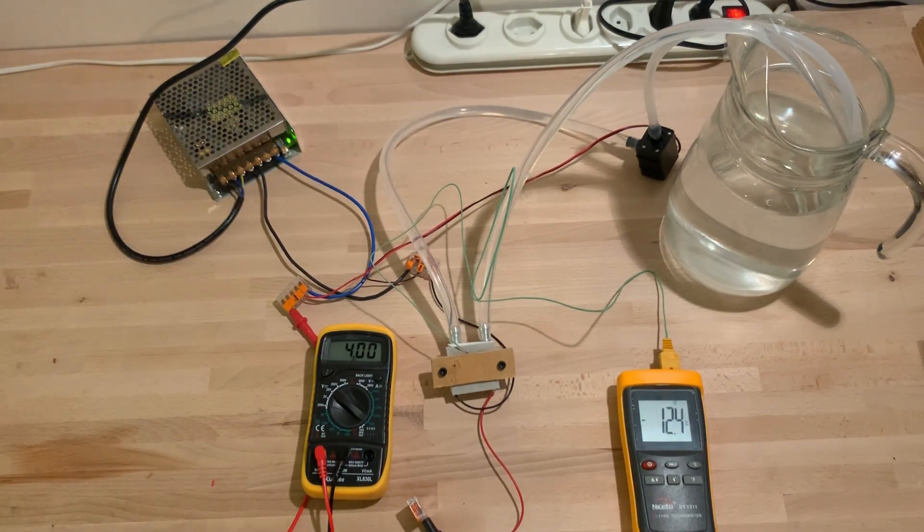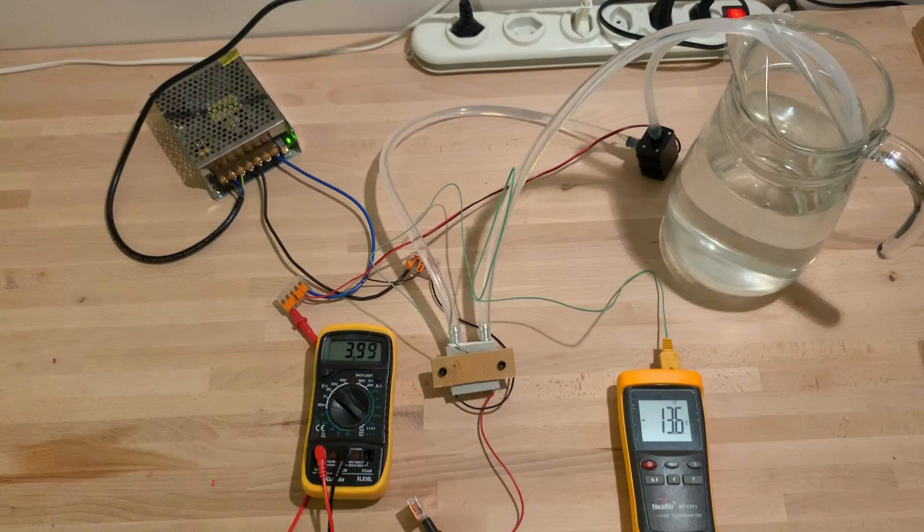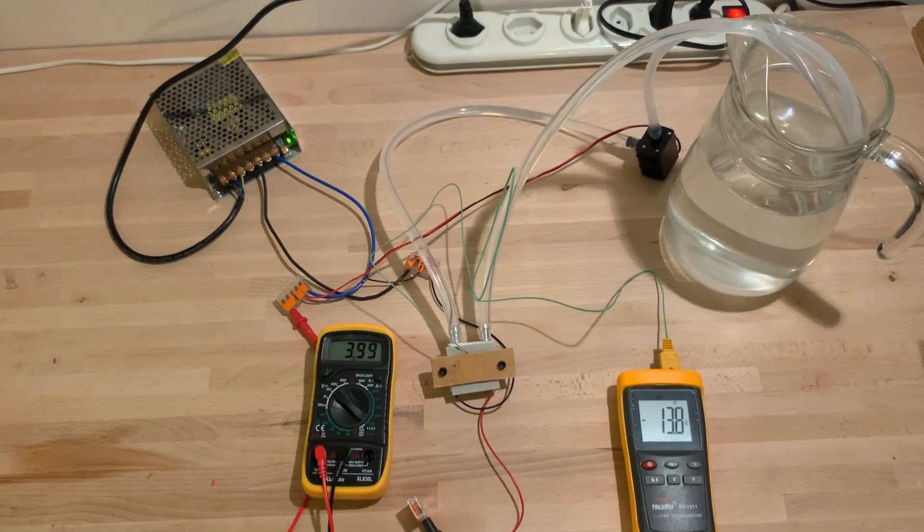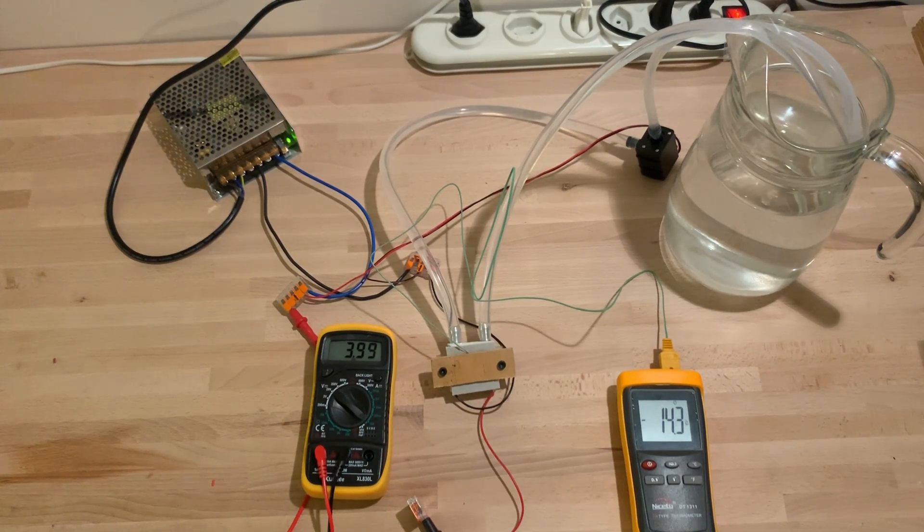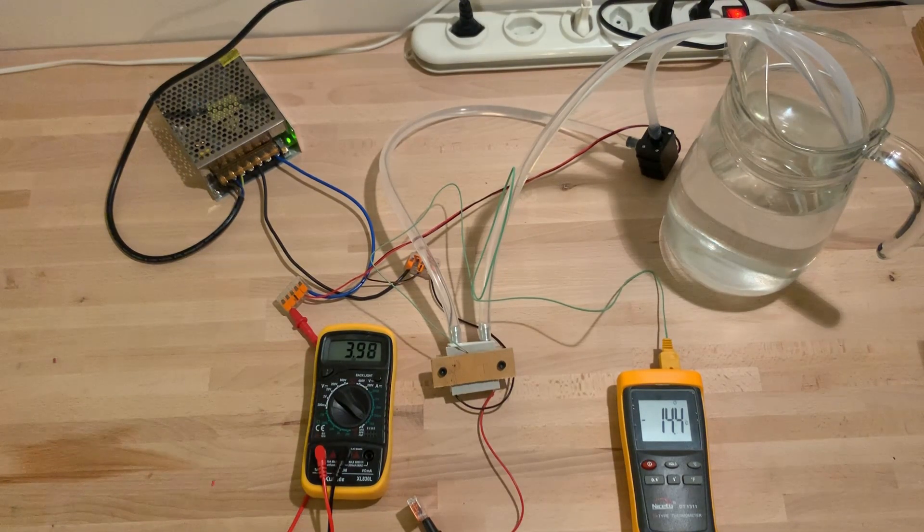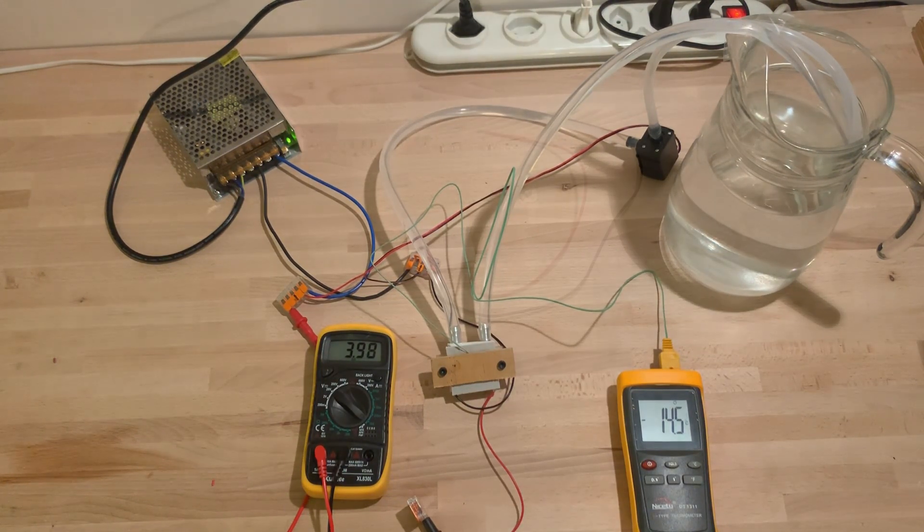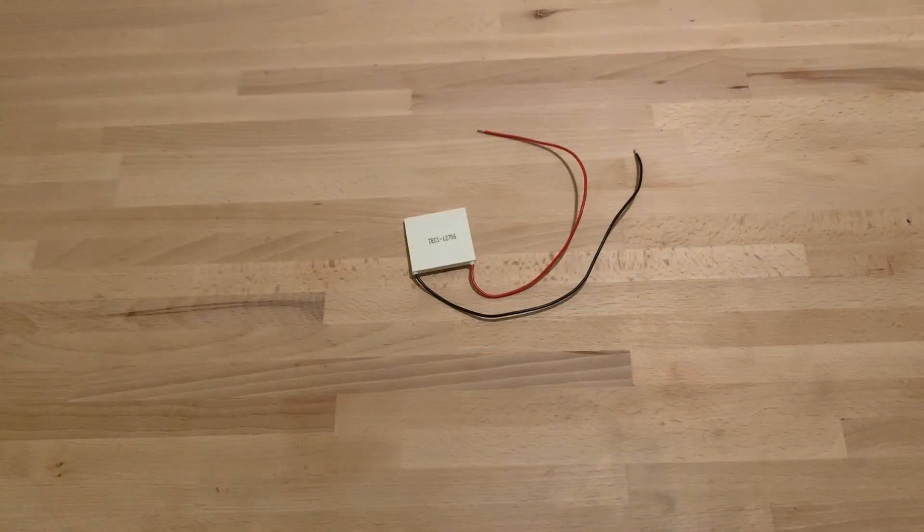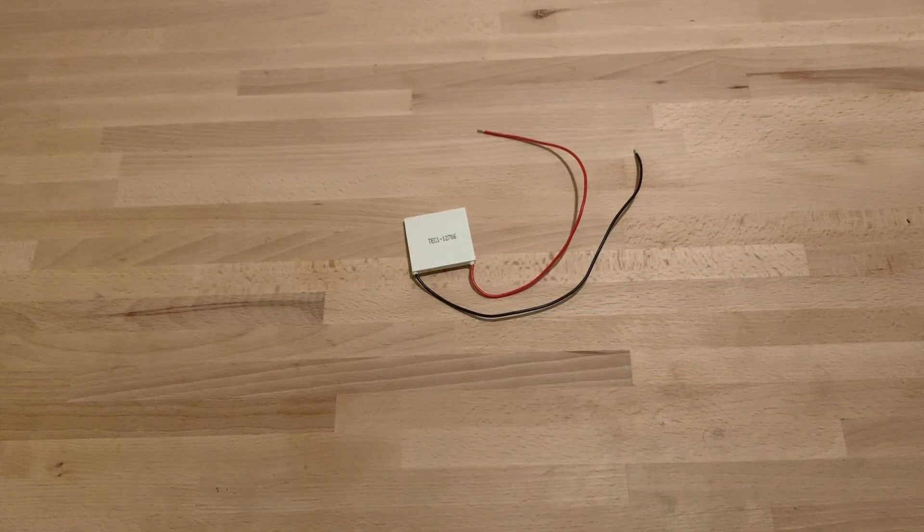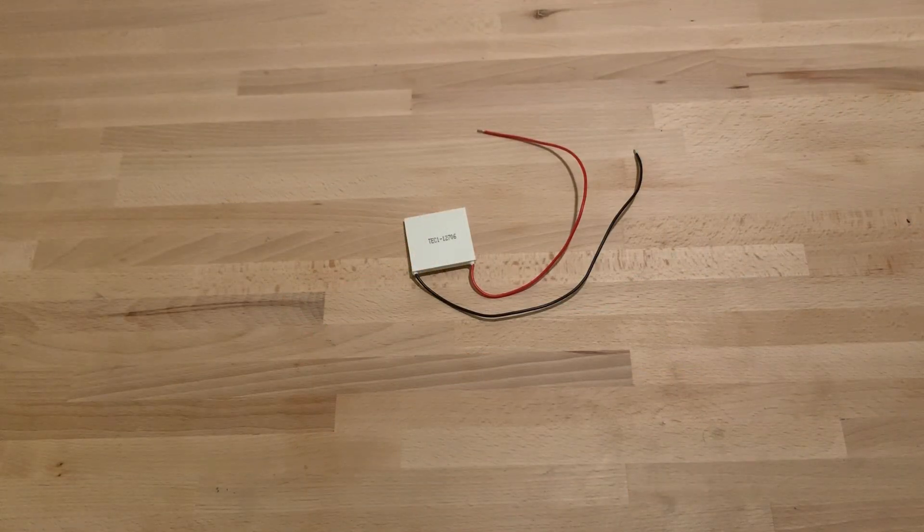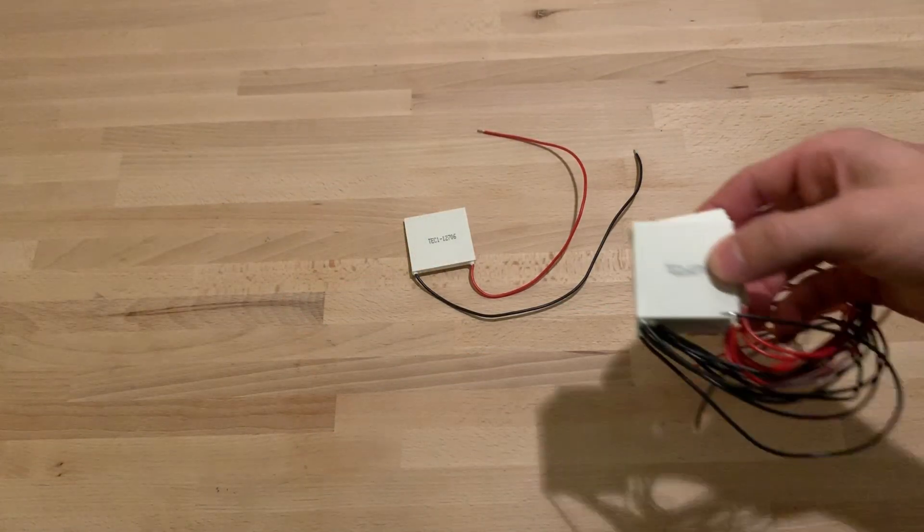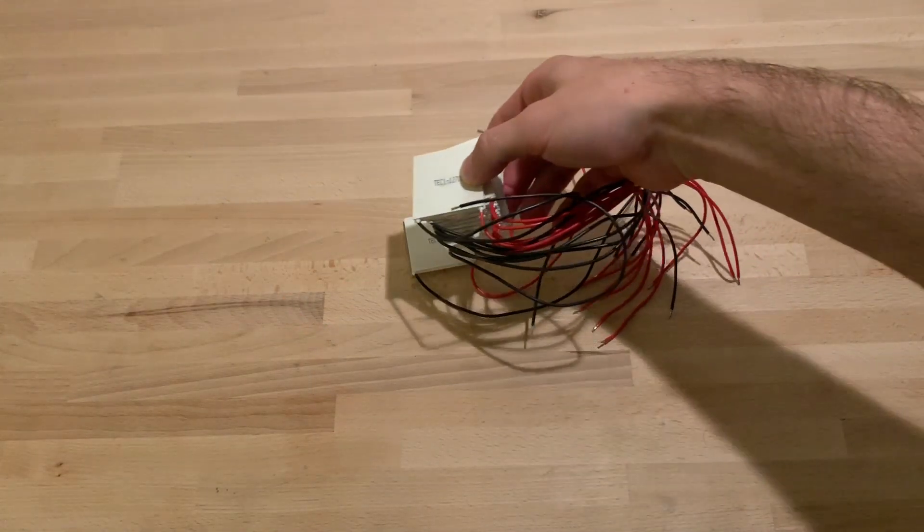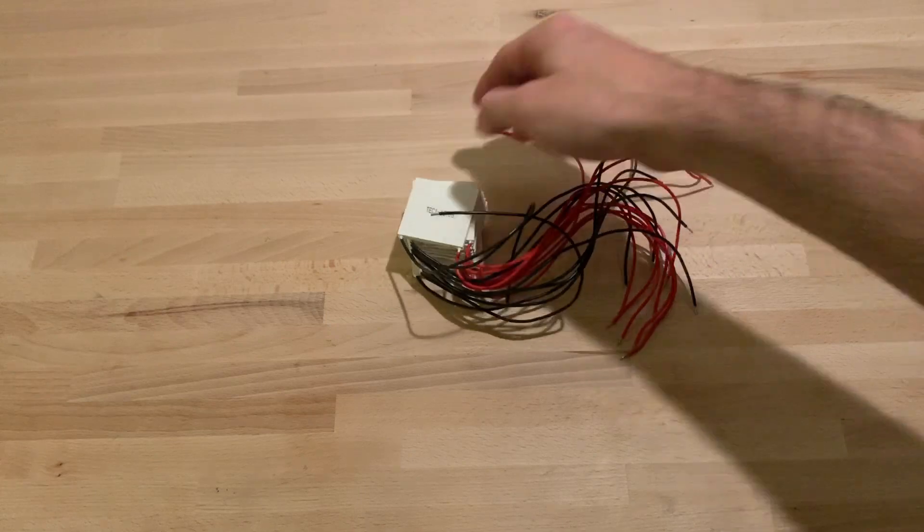This gave me an idea. If I were to cascade 7 of those devices together, I should technically reach minus 200 degrees, the boiling point of liquid nitrogen. I bought a bunch of Peltiers and started testing.